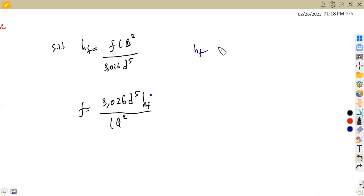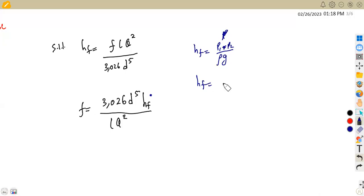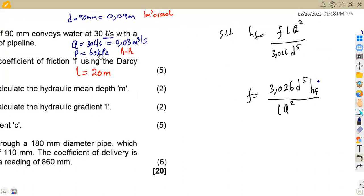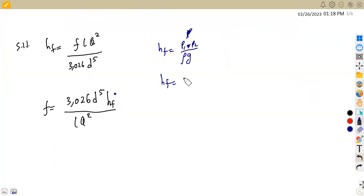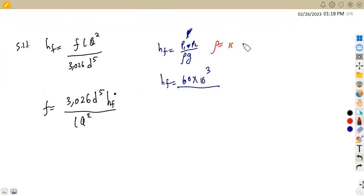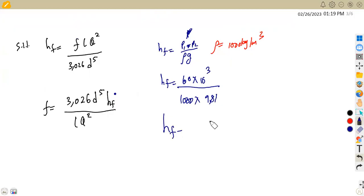HF can be taken from the pressure difference: HF = (P1 − P2) / (ρg). From the pressure of 60 kilopascals, which is 60,000 Pa, divided by ρg — density of water is 1,000 kg/m³ times 9.81 — we obtain HF = 6.116 meters.